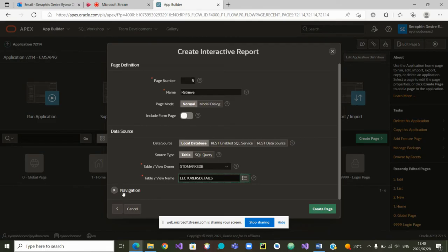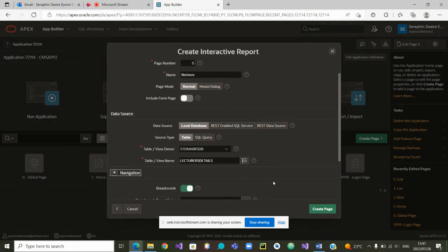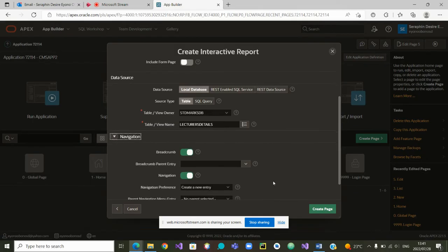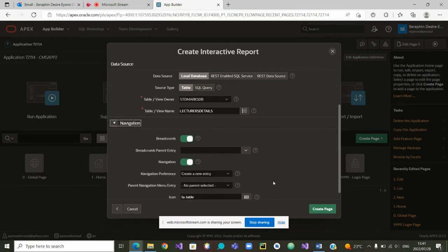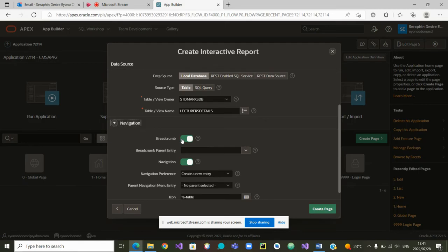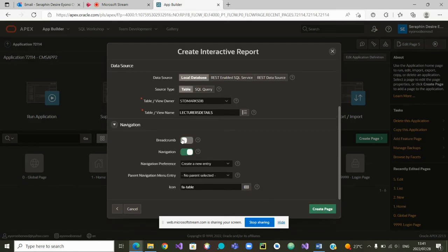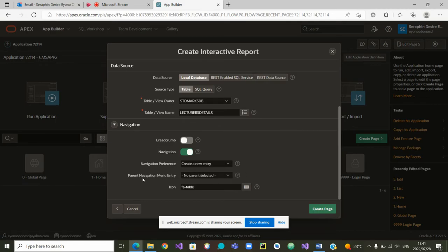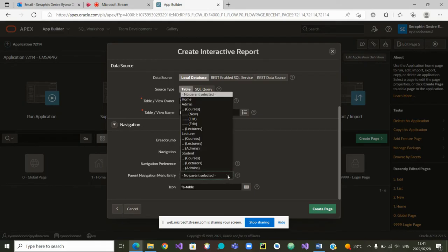Now, the new way of doing things is by clicking on navigation. Once you click on navigation, you scroll. Remember, we used to remove the breadcrumb manually. The breadcrumb was showing a repetition of titles on the form. So we can remove it here. Once that is done, we can also choose the entry on the menus by clicking on the right parent navigation menu entry.